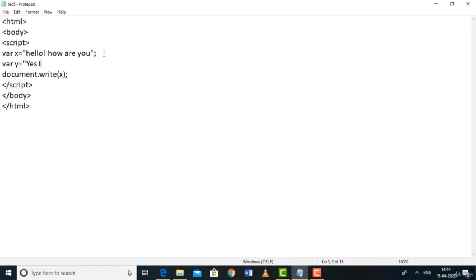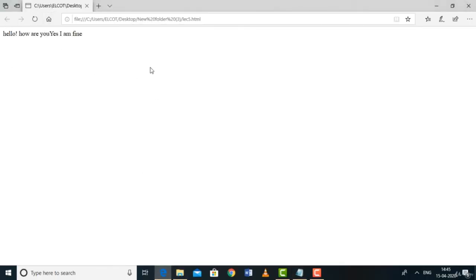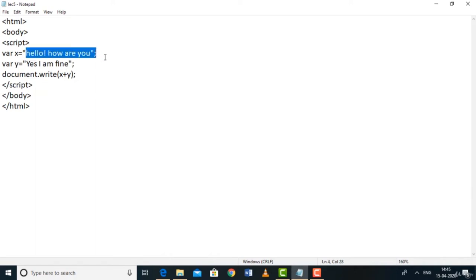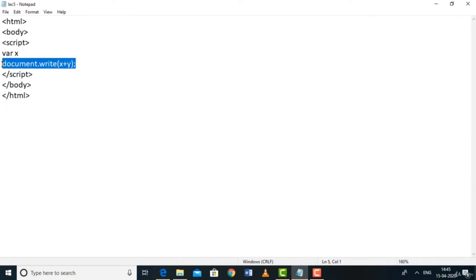You can also concatenate strings. Declare var x = 'Hello how are you' and var y = 'Yes I am fine'. Then document.write(x + y) — the + operator concatenates the two strings, printing them together. This is also available in Python. There's another data type called boolean. I forgot to mention it — the boolean data type has only two values: true or false.